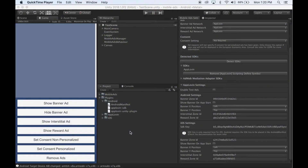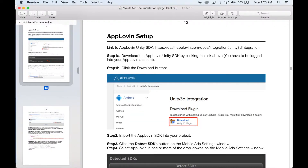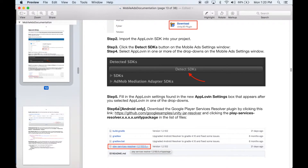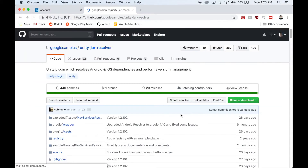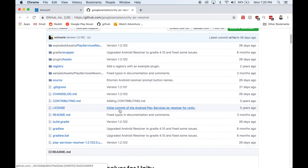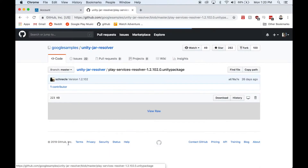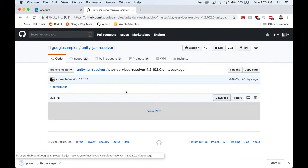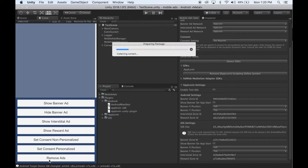Now you need to import the Google Play Services resolver into your project. So head over to the documentation, and under AppLovin setup, step 6, there is a link to where you can download it. Click this link, then find the Play Services resolver Unity package, click that, then click download. Once it's finished downloading, import it into your project.